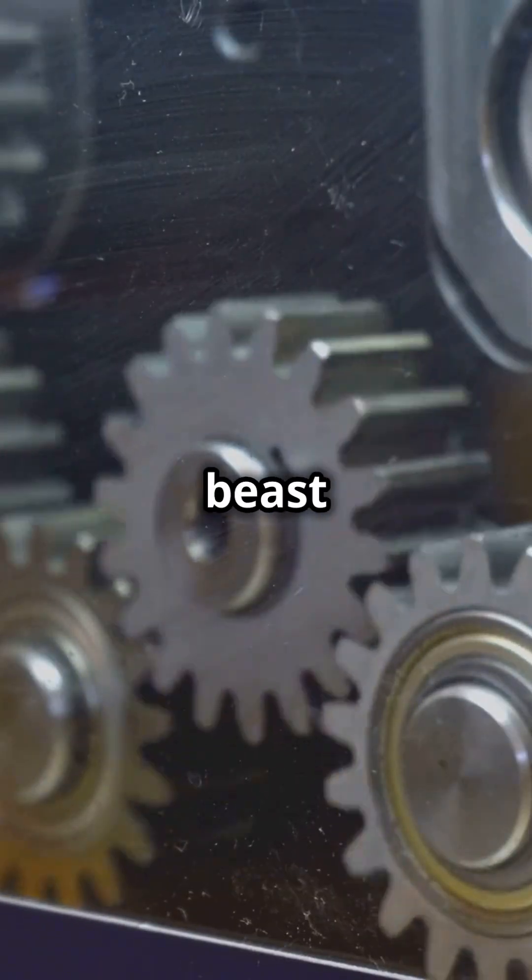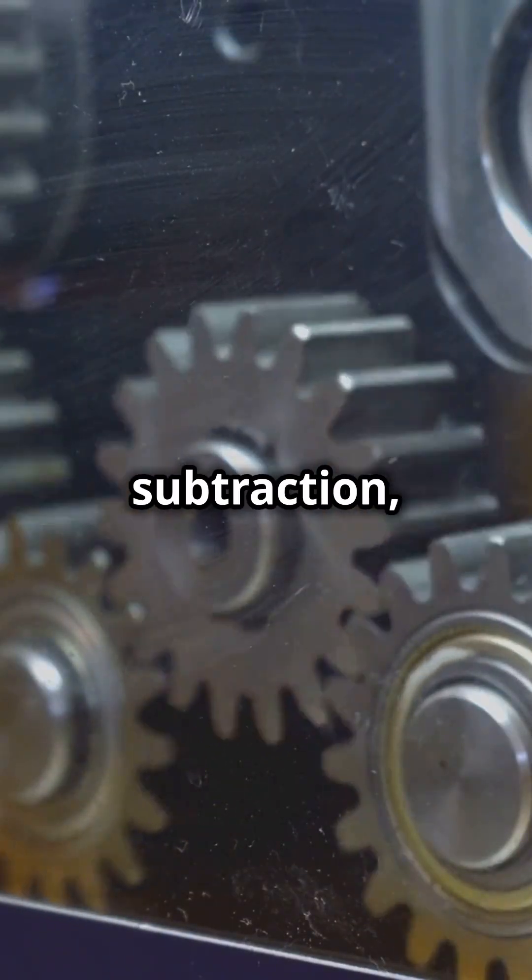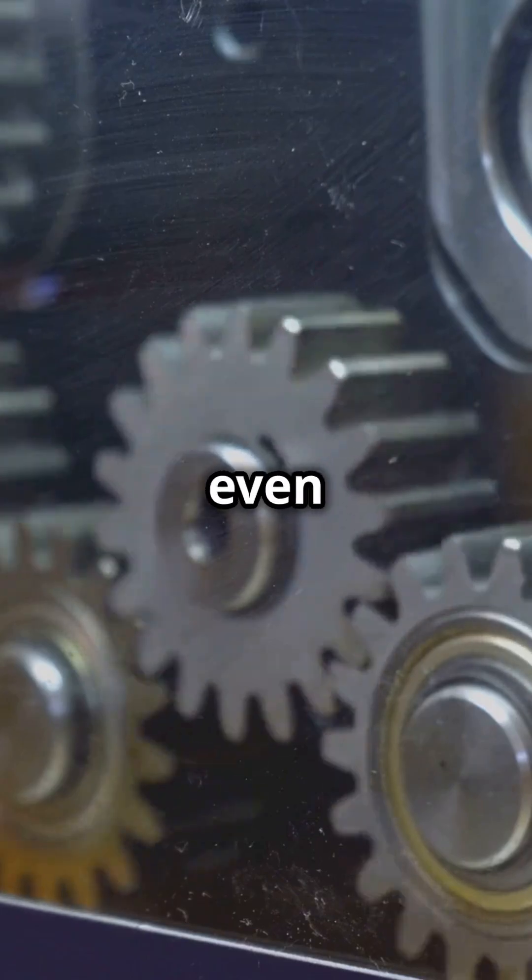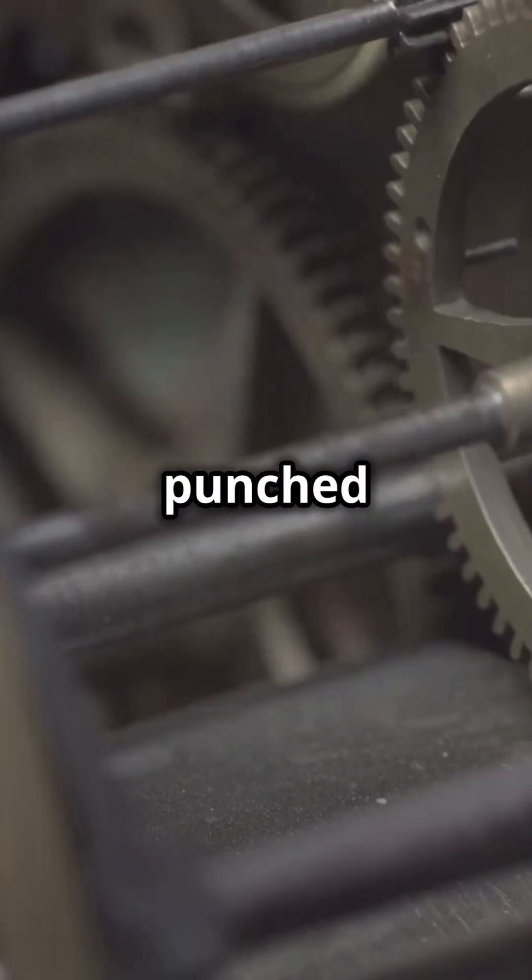This beast could perform addition, subtraction, and even multiplication. It could also read instructions from punch tape.